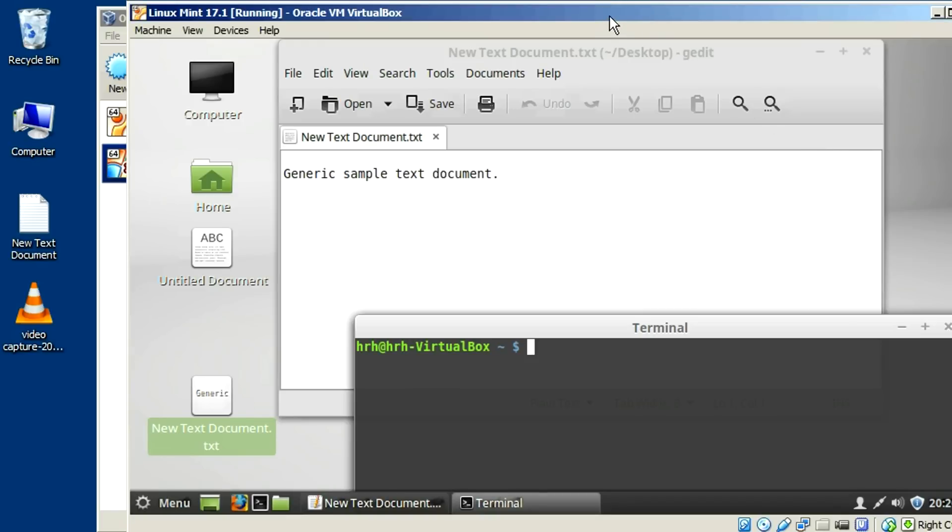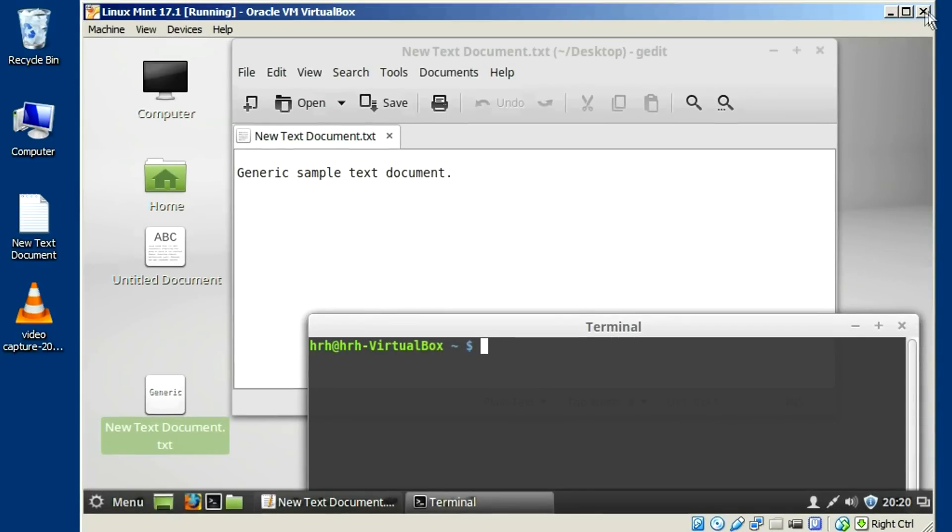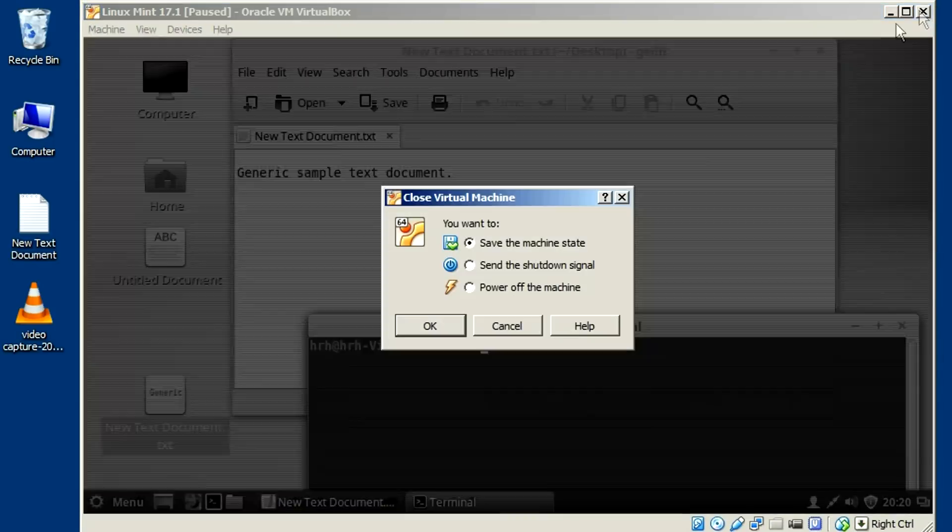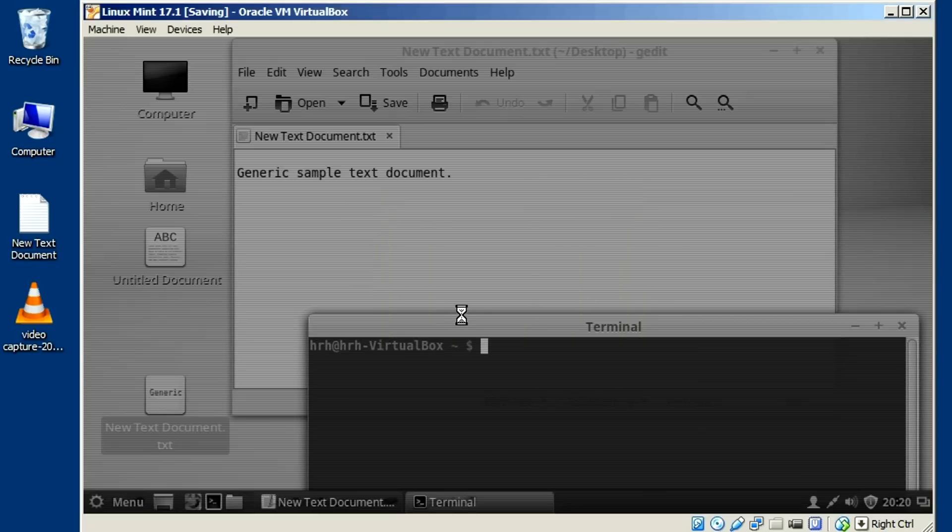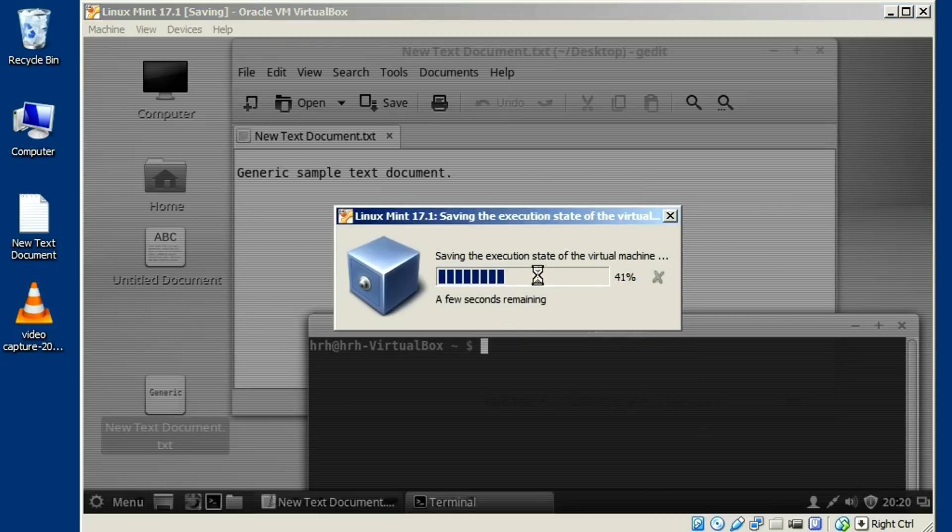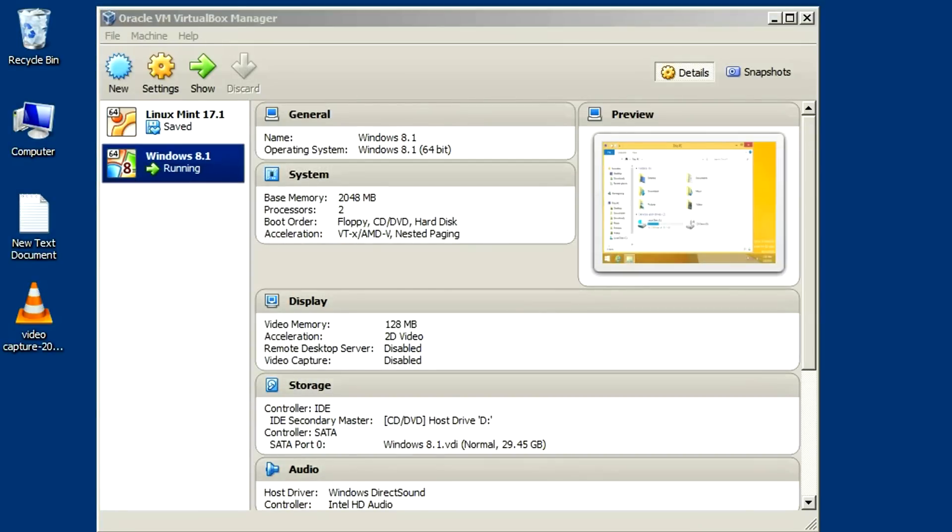But we want to save the machine state instead of shutting it down. And what you want to do is click on the little close window at the top. Just click on that and select save machine state. Click OK to that. And that will save this as a file here for a little bit. And it will close it down. And it shows it as being saved.